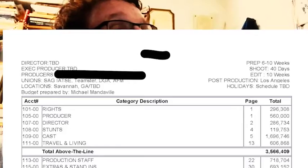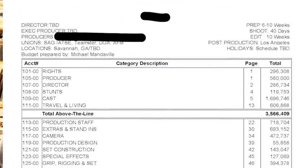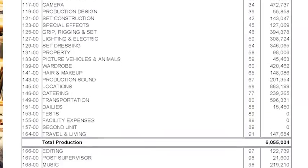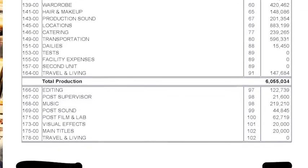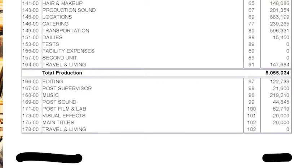The next part is post-production, which is pretty simple: editorial, post-sound, lab, visual effects, and main titles.